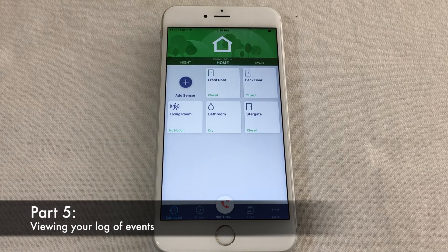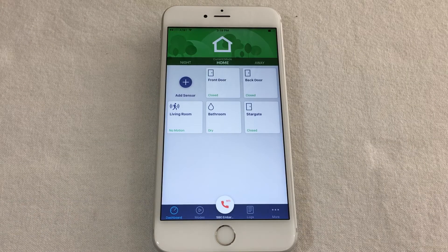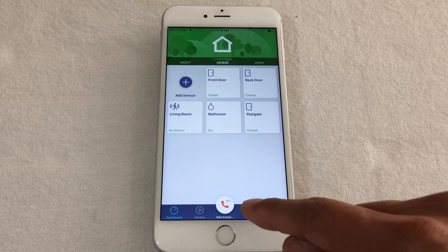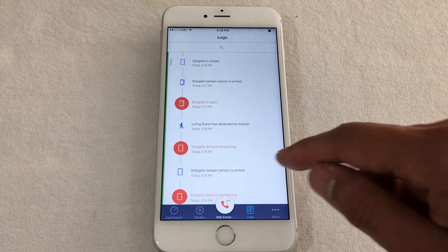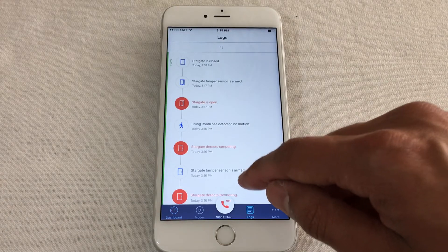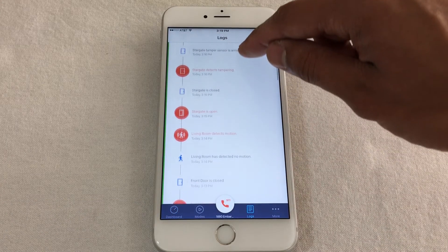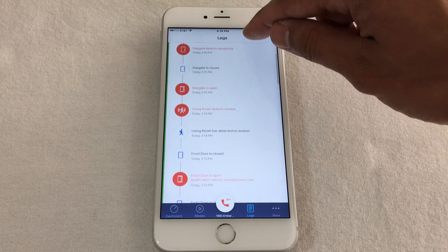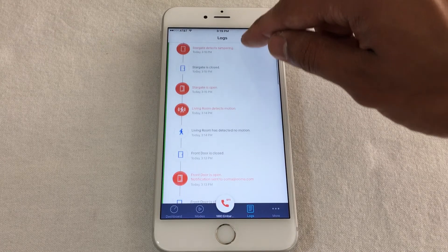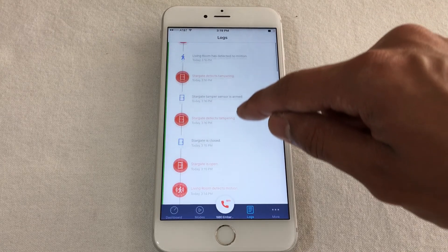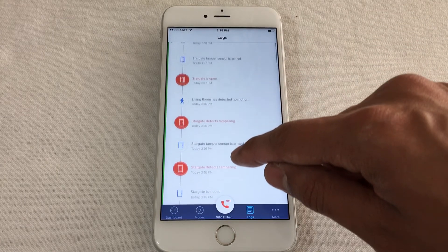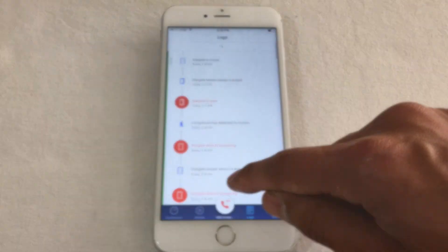To view the log of events for the past 90 days, tap the Logs button on the toolbar. Here, you can see a summary of all the events on your system including the day, time, and mode during which they happened.